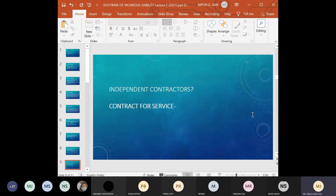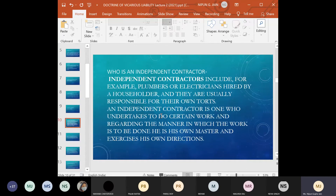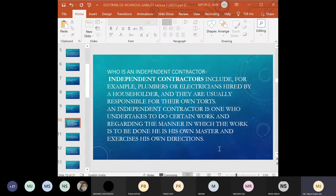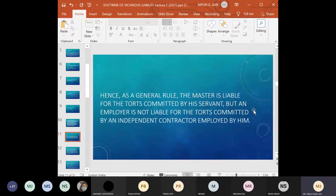In the first case there is a master-servant relationship; in the second case, you are hiring a vehicle that belongs to someone else — there is an independent contract with that person. So in the taxi scenario, it is the taxi driver who will be liable. When we talk about an independent contractor, it is a contract for service — the person undertakes the work but how to execute it is completely their prerogative. An independent contractor includes, for example, a plumber or electrician hired by a household, and they are usually responsible for their own torts. An independent contractor undertakes work and, regarding the manner in which work is to be done, is his own master.